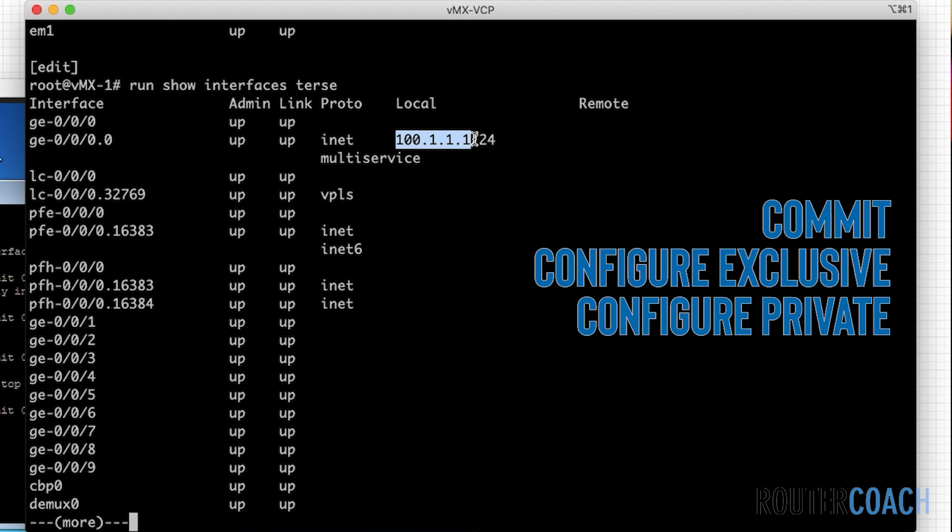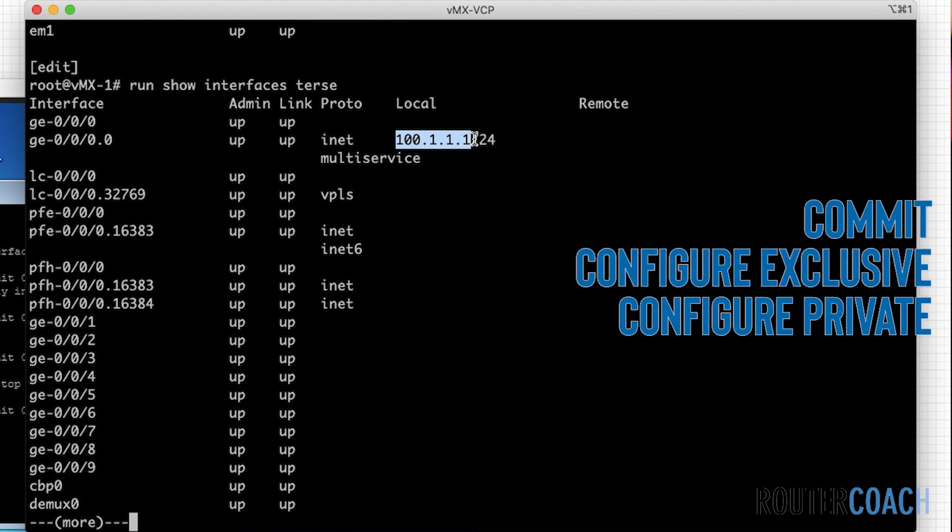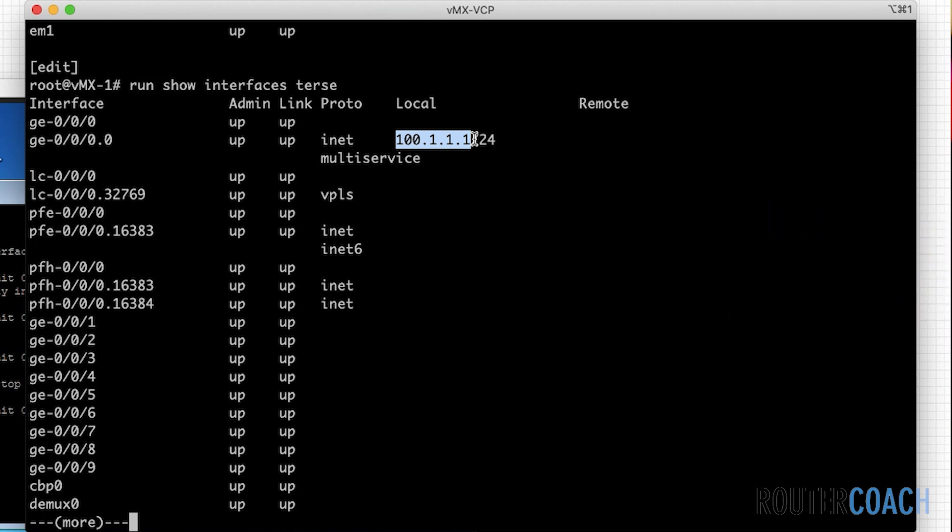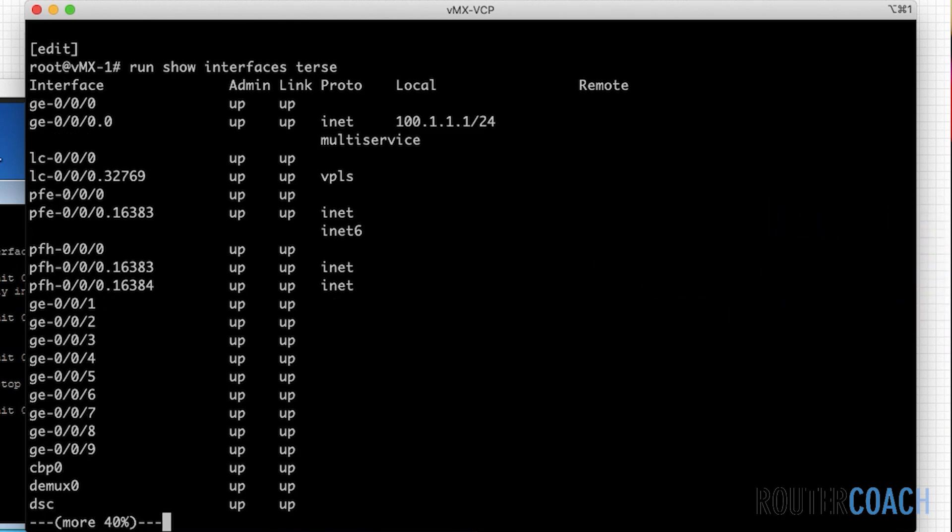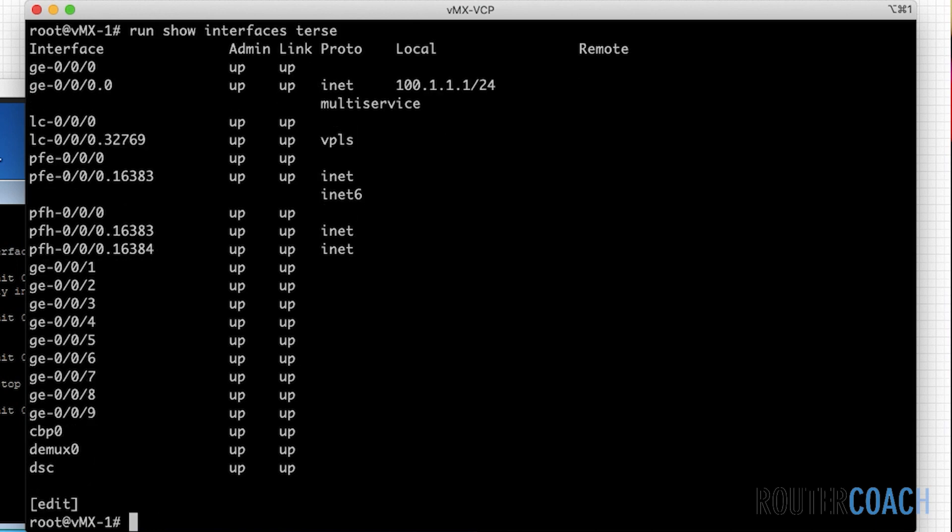The main issue is if you use edit exclusive, nobody else will be able to configure any changes on the box and you lock out the system. You also have the option of doing up in the configuration, and there's a rollback. So we've gone over the rollback, we've gone over the configure private and configure exclusive.